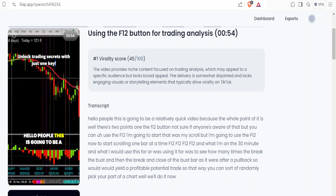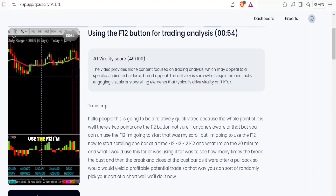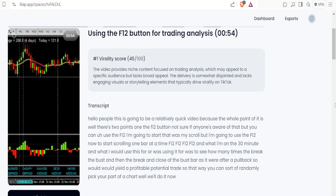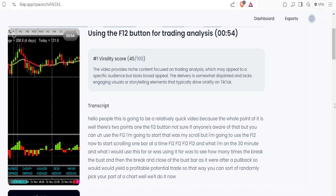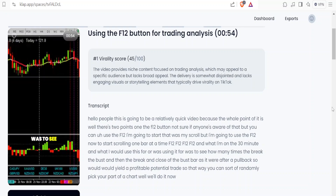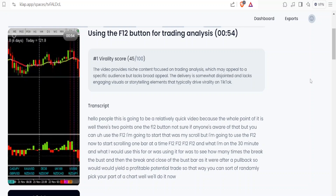This is going to be a relatively quick video. There are two points: one, the F12 button - not sure if anyone's aware of that - but you can use F12 to start scrolling one bar at a time. And what I would use this for was to see how many times the break, the bust, and then the break and close of the bust bar after a pullback would yield a profitable potential trade.